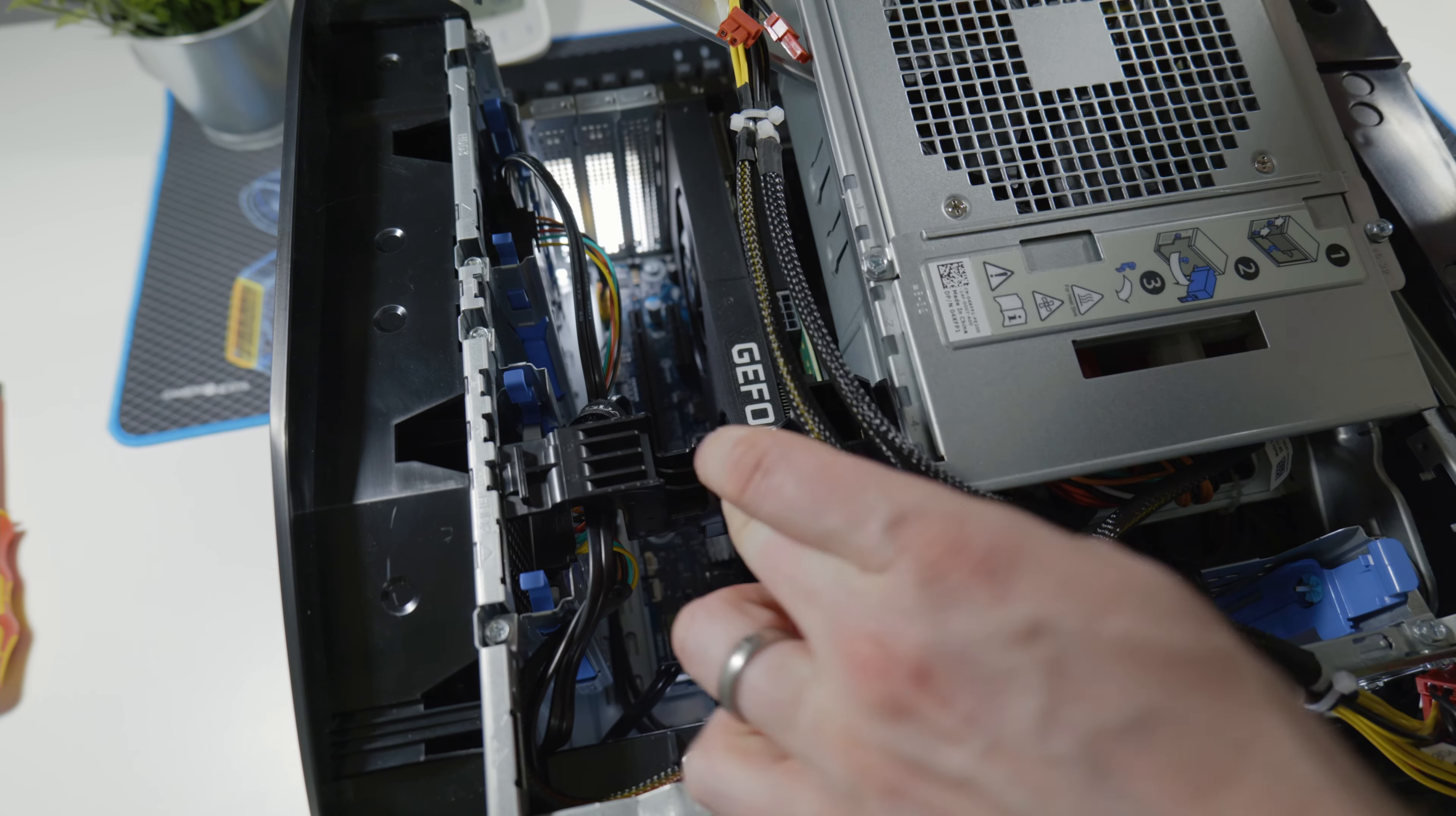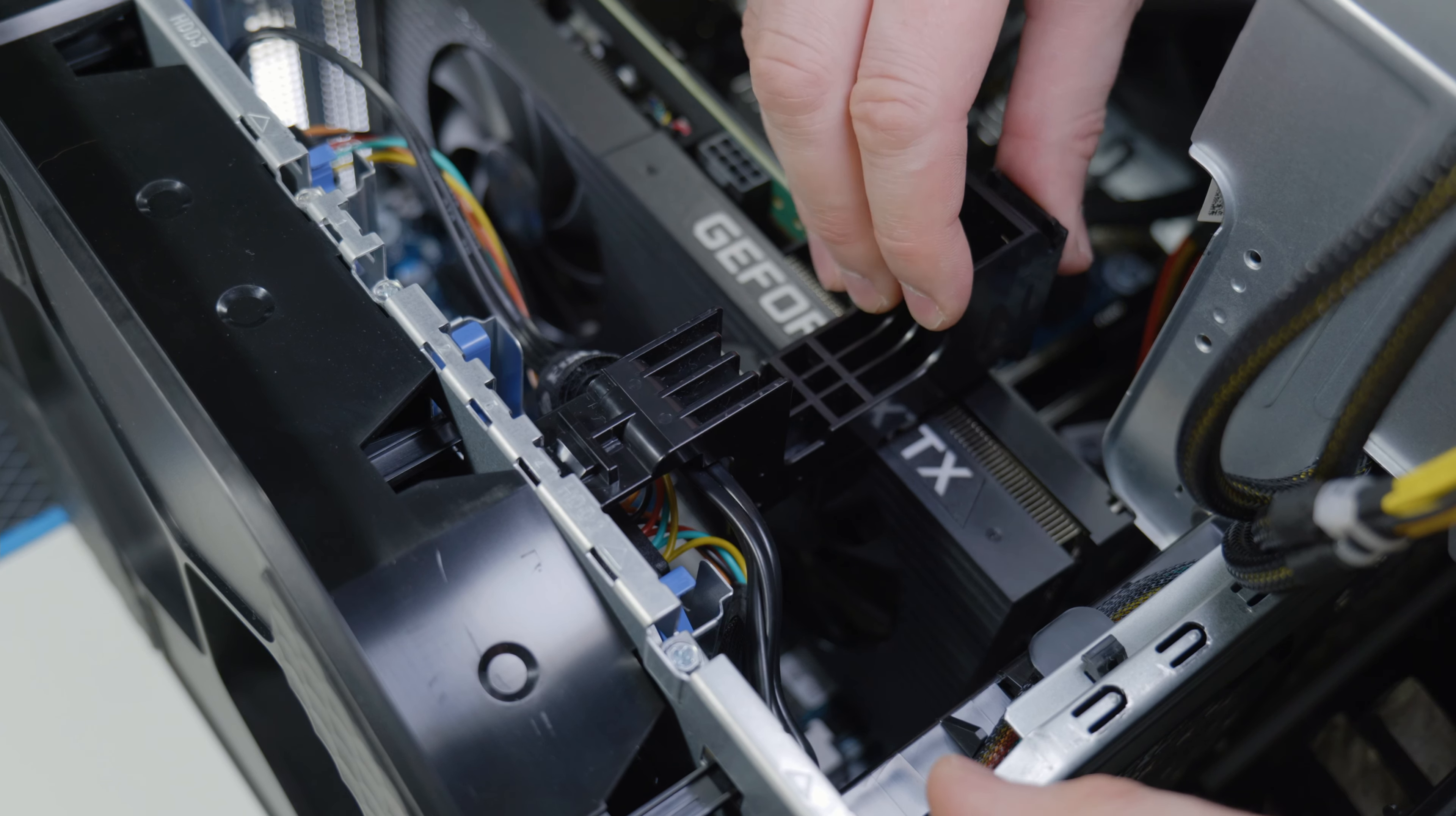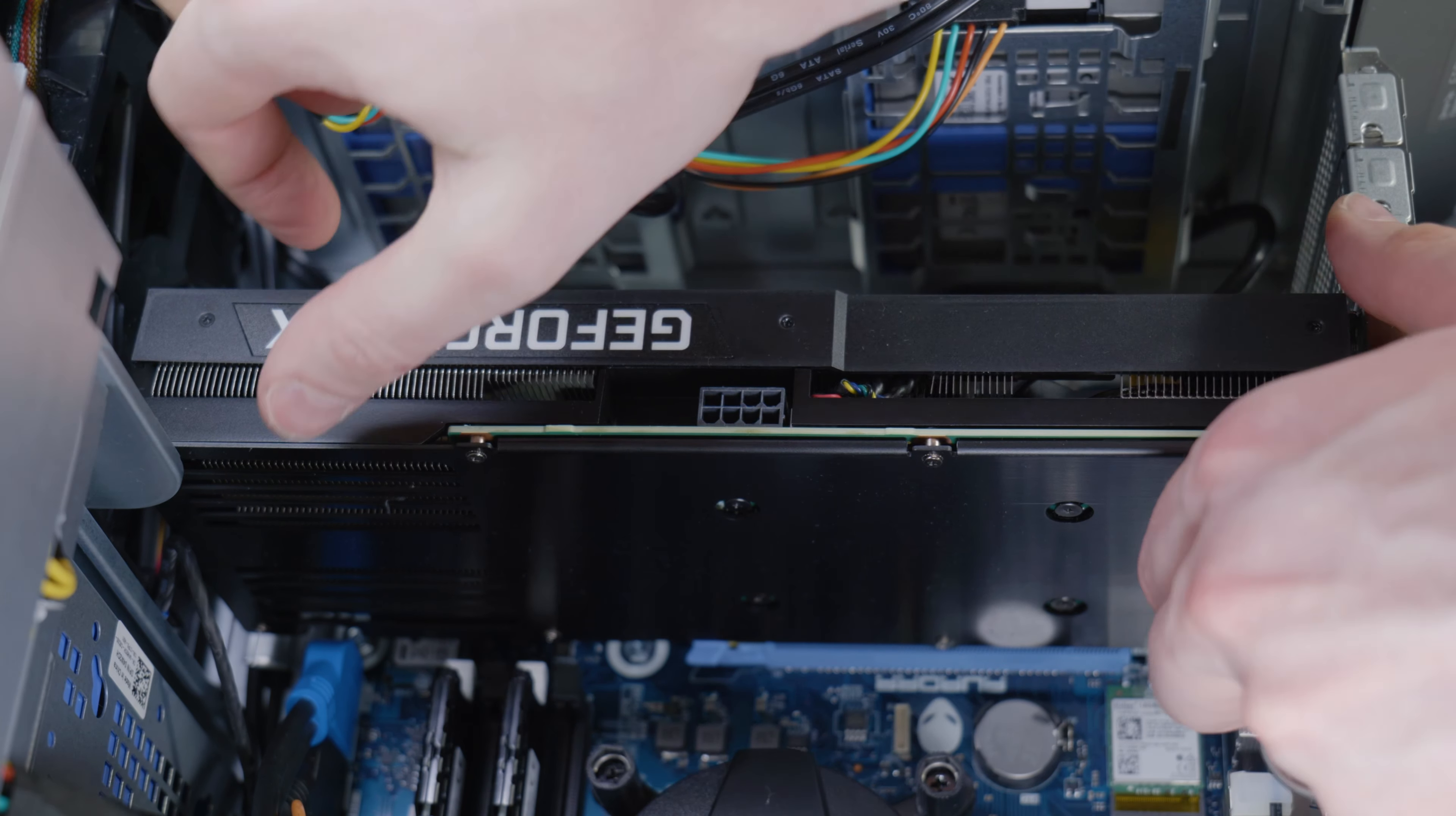Then you can open the latch holding the power supply unit. Be very careful there, there's a lot of cables attached to it. Then you can release the GPU bracket which opens up like so, and now you can access the motherboard release pin for the GPU and obviously unplug the GPU from its socket.